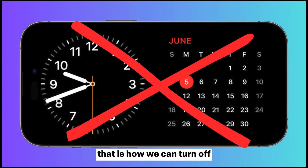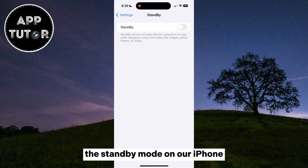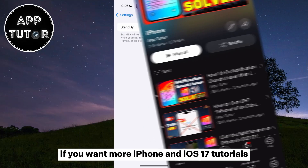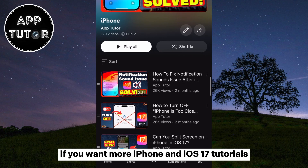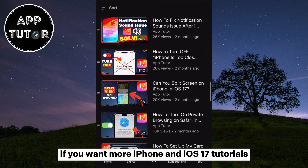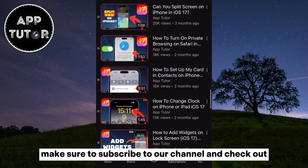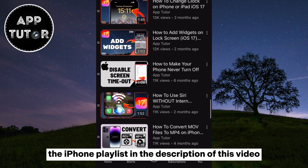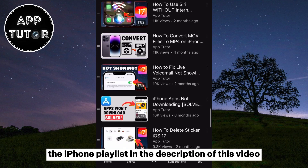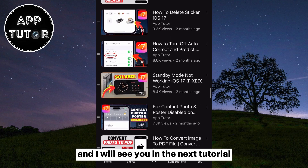That is how we can turn off the standby mode on our iPhone. If you want more iPhone and iOS 17 tutorials, make sure to subscribe to our channel and check out the iPhone playlist in the description of this video, and I will see you in the next tutorial.